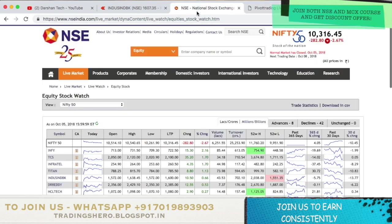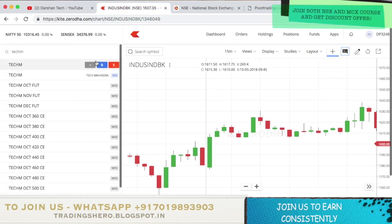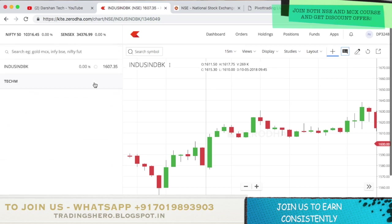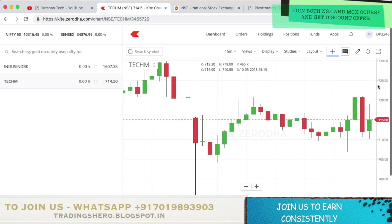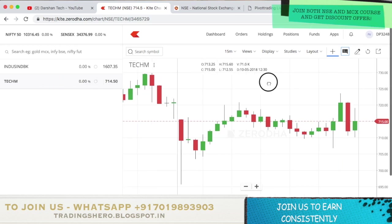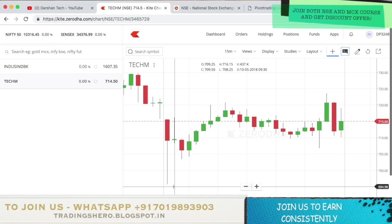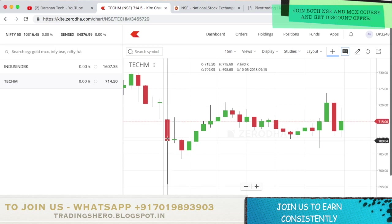Tech M is for SELL. Looking at the Tech M 15-minute candle chart, the low isn't broken here, so we are not getting any trade in Tech M and we shall ignore it.